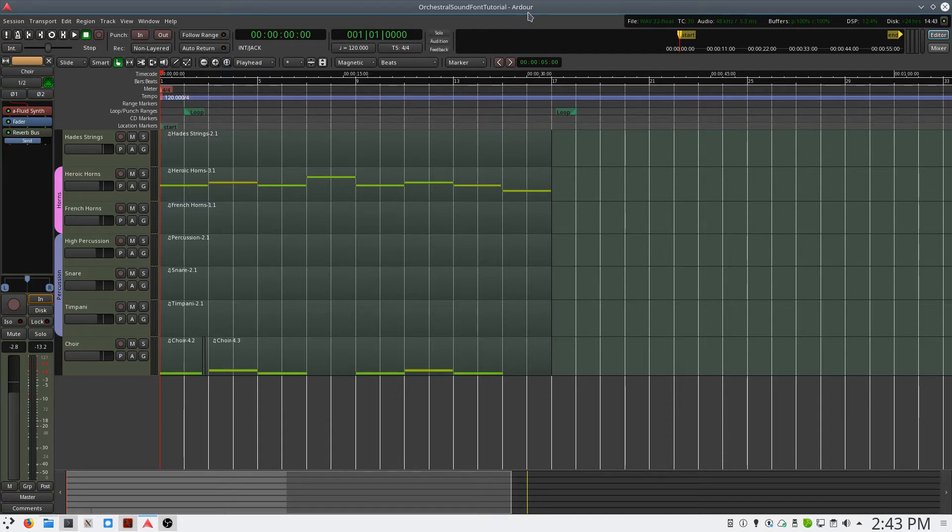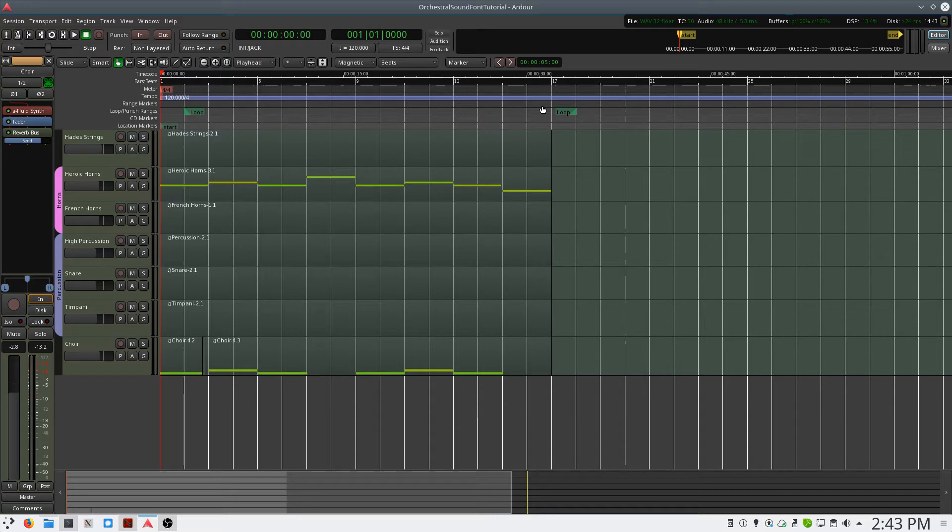To start off, we want to open the Ardor Digital Audio Workstation. You can open a blank session, but I have a mockup that I've done here as an example.